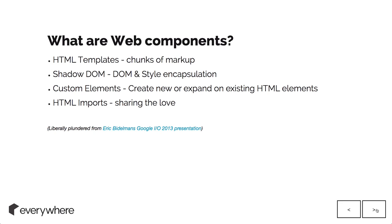Web components are kind of four things. HTML templates, which are chunks of markup that can be reused and repurposed, much like Ember templates can.